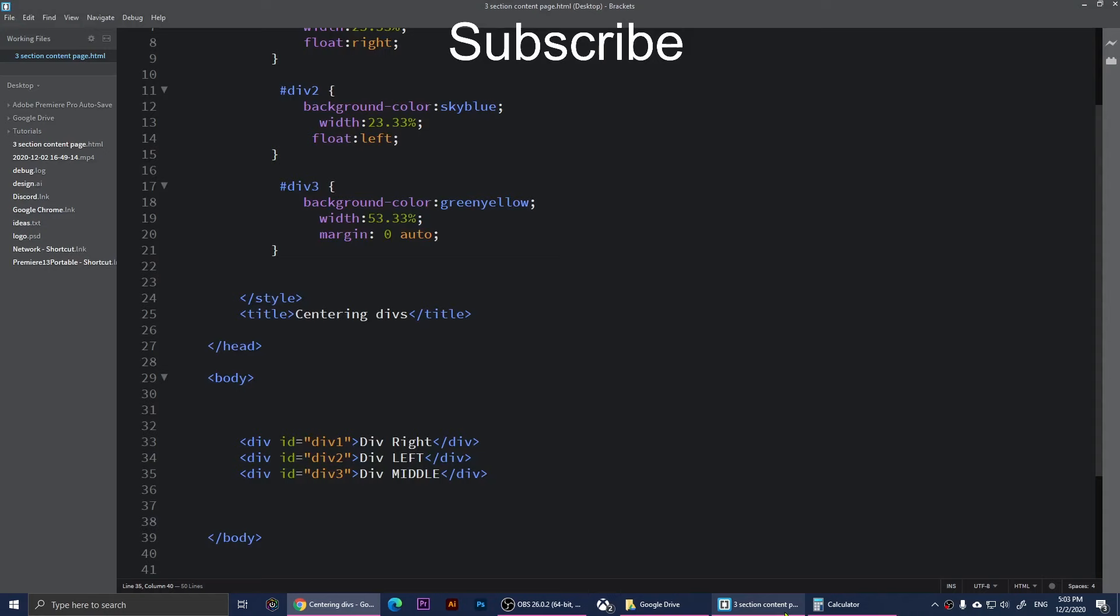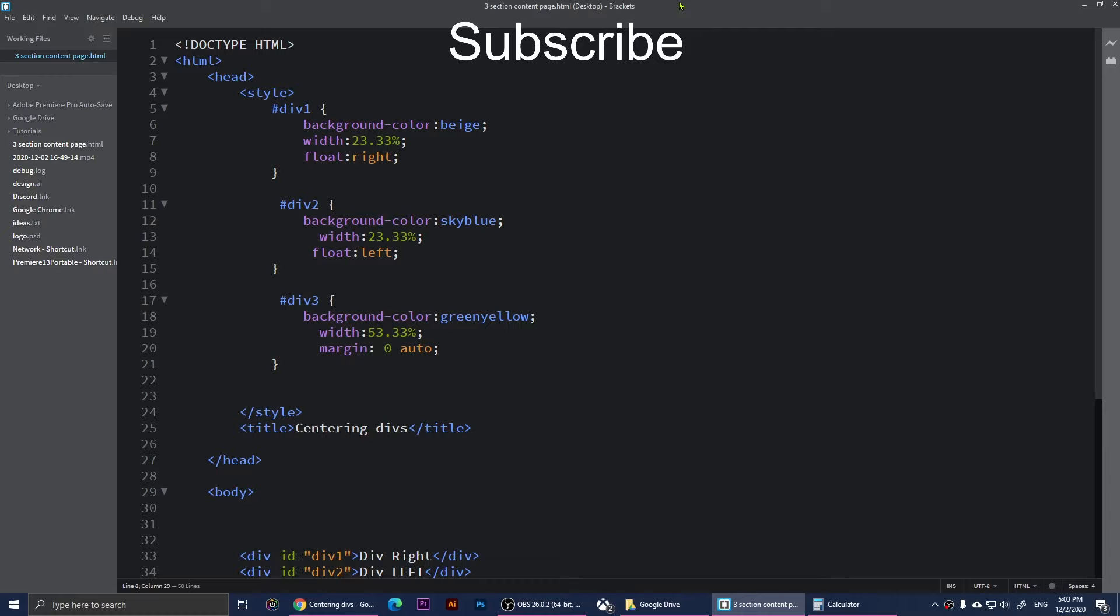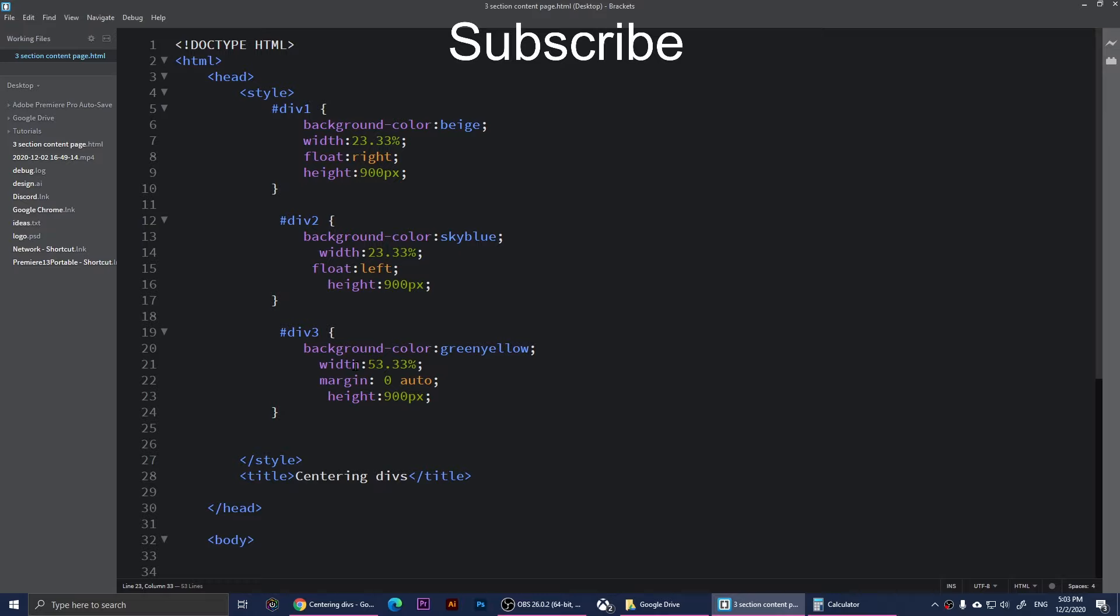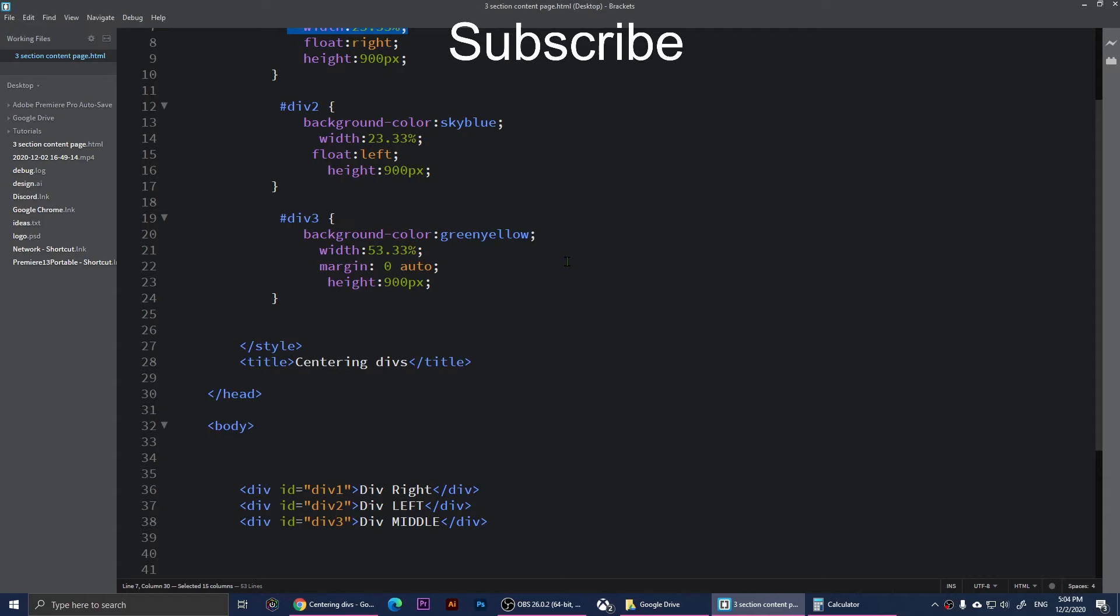For example, right here I can say height: 900 pixels, put a semicolon there. I'm going to copy this height and put it right here and right here also. I'm going to save these and refresh. Now you'll notice that they have 900 pixels height.